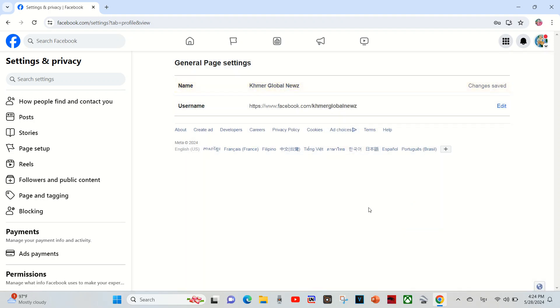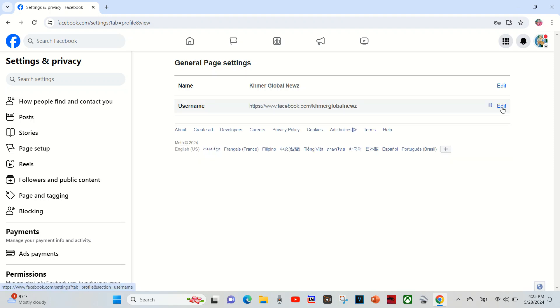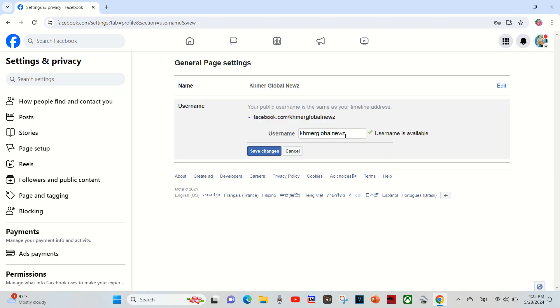Now it's done. The second is I have to change username so that everyone can search my page easily in Facebook. The username must be similar to the page name.